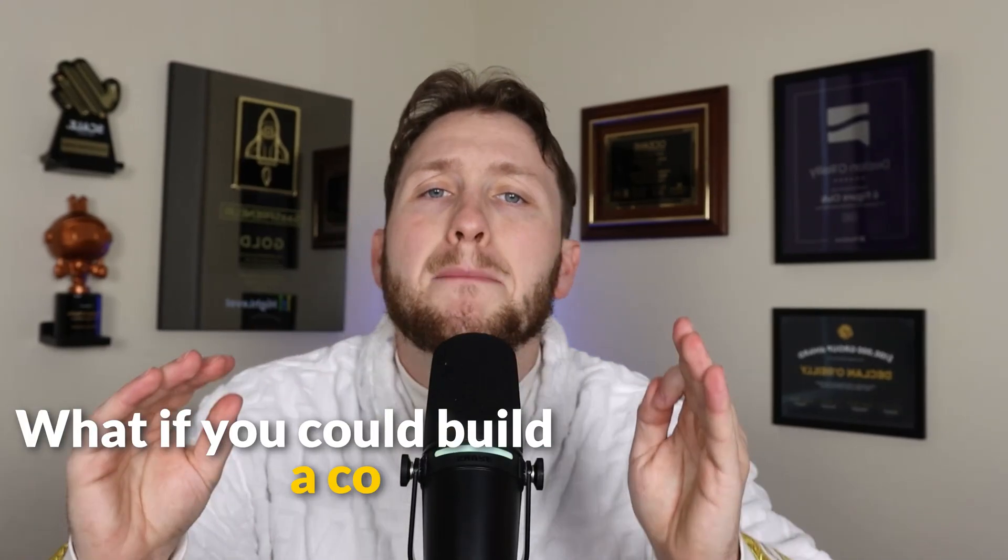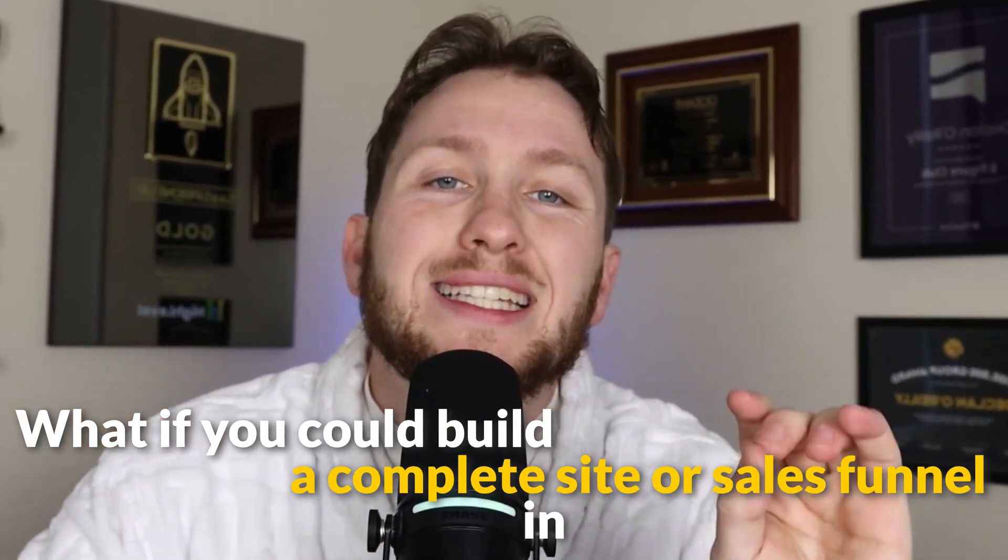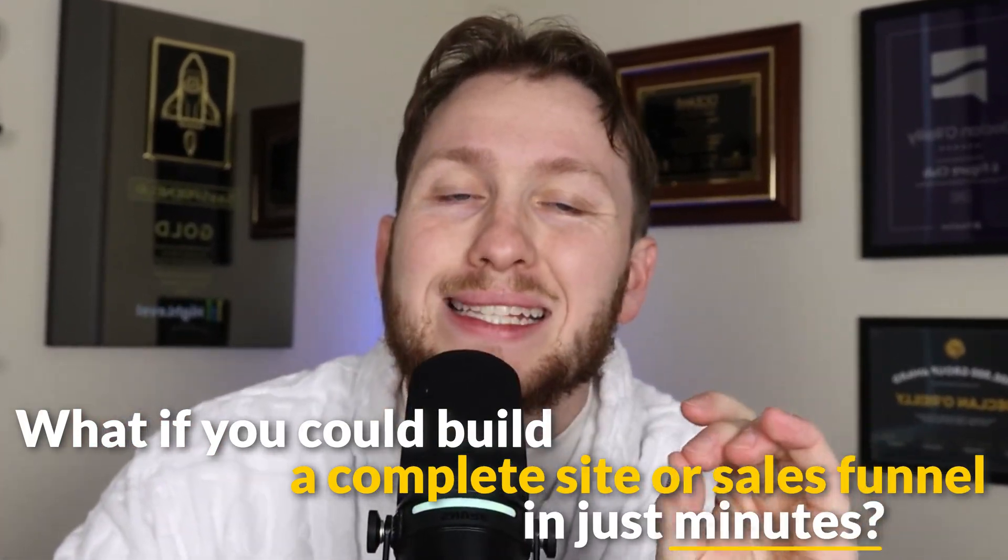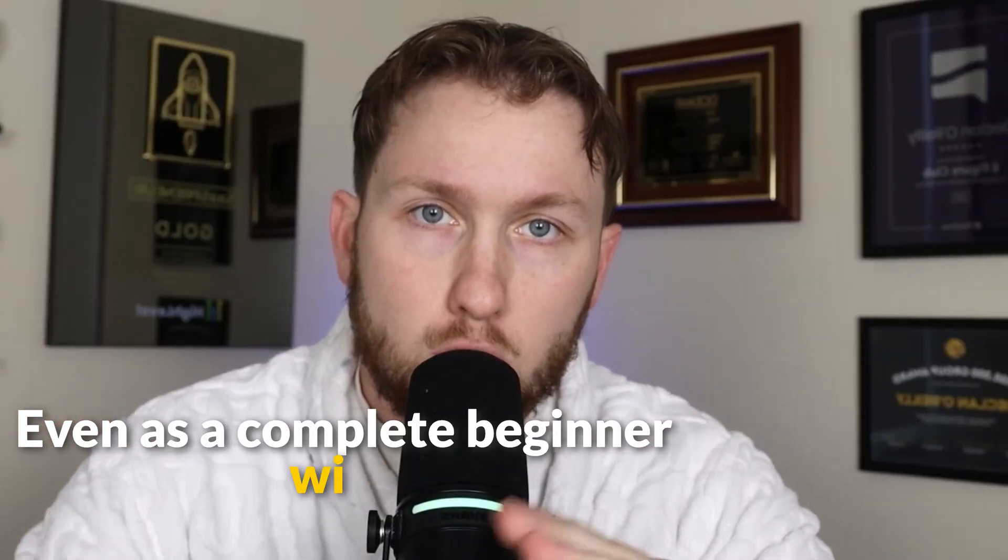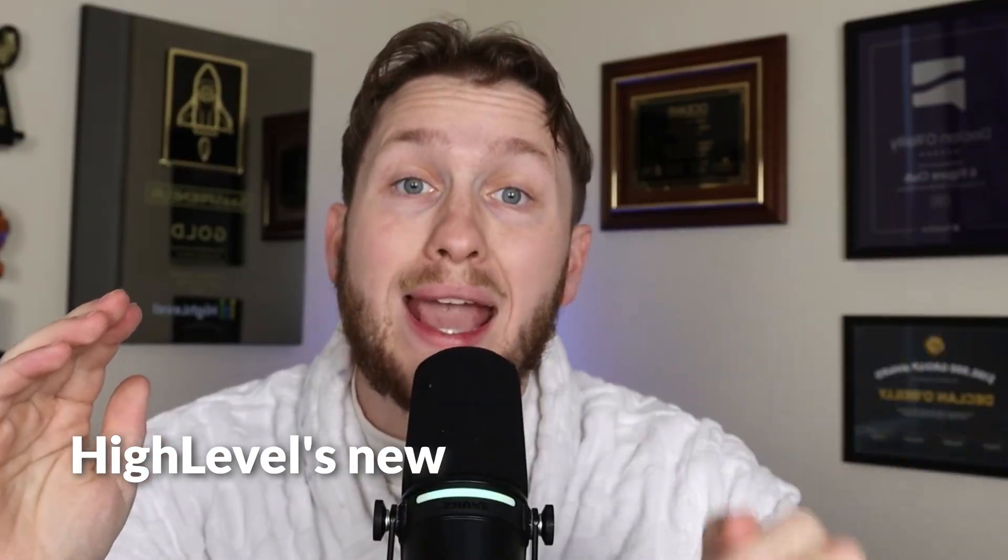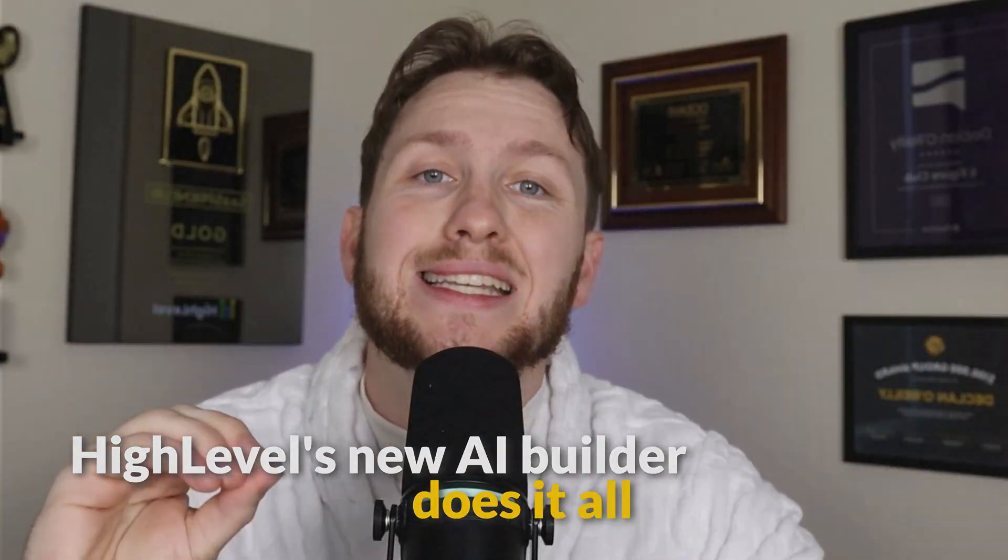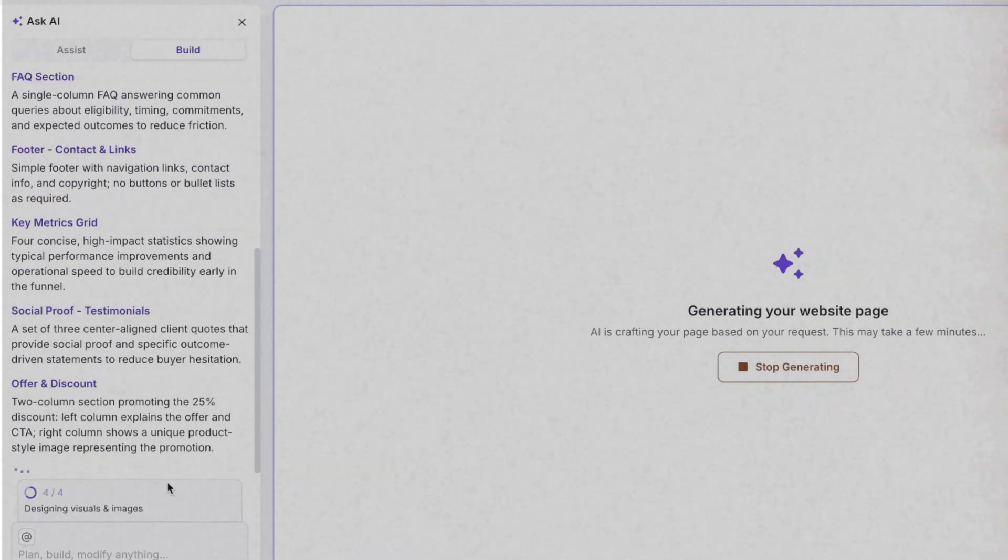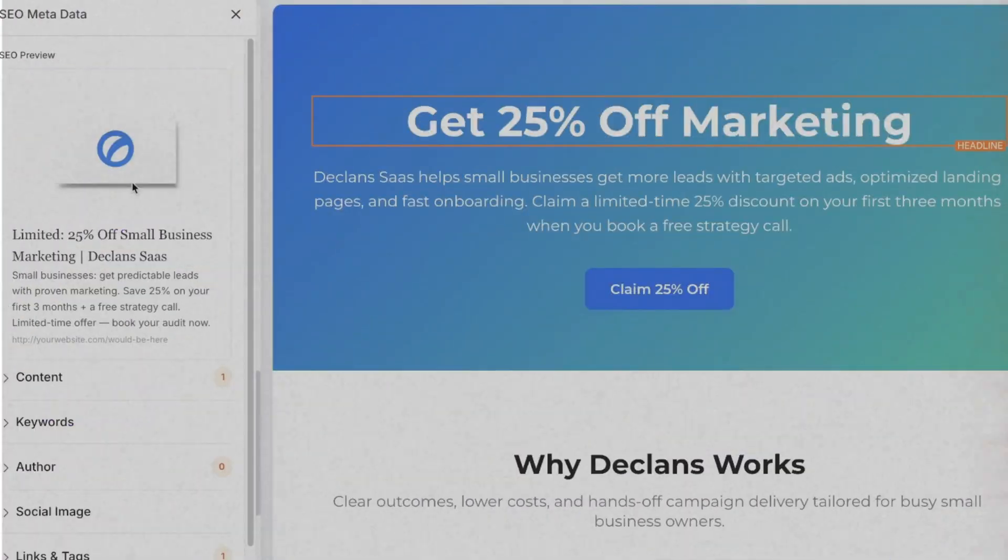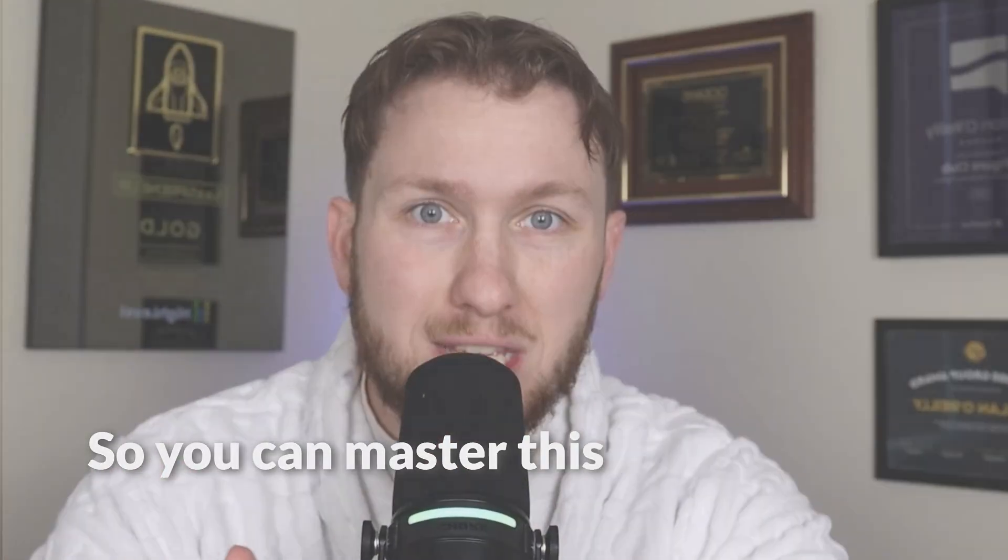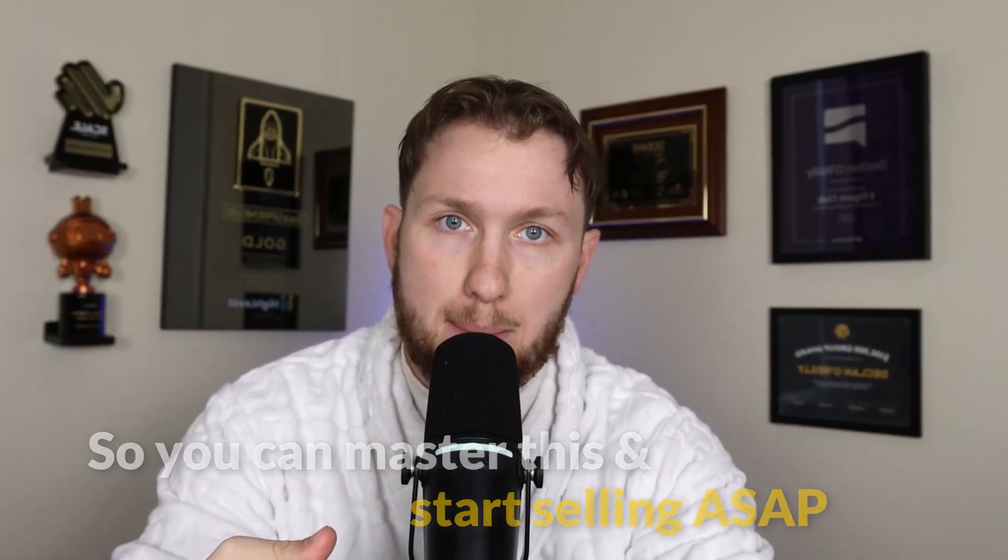What if you could build a complete website or sales funnel in just minutes, even as a complete beginner with no tech experience? Most people waste hours trying to build them manually, but High Level's new AI builder does it all for you. In this video, I'm going to be going over an in-depth tutorial on GoHighLevel's new AI website and funnel builder so you can master this and start selling ASAP.